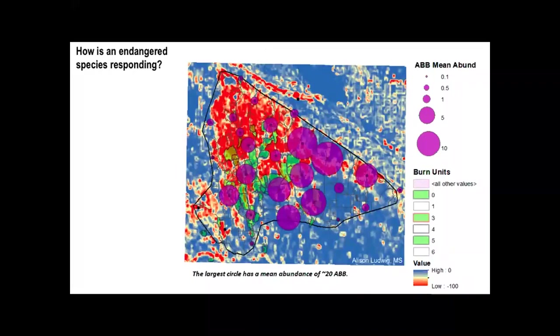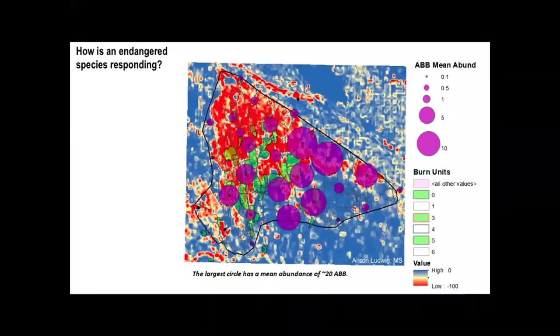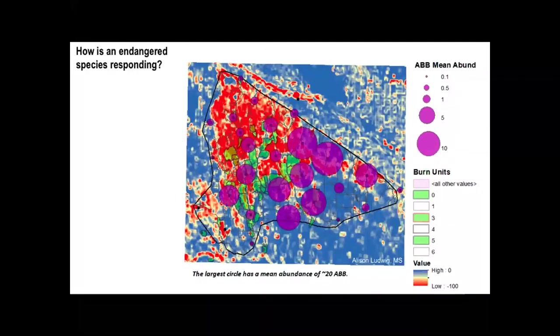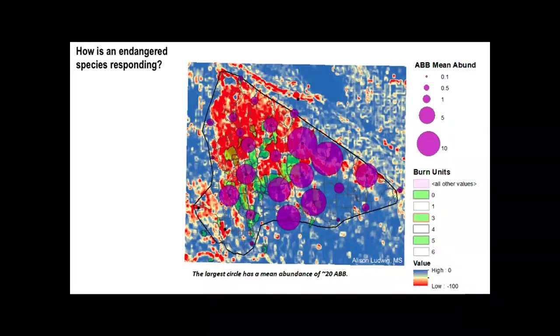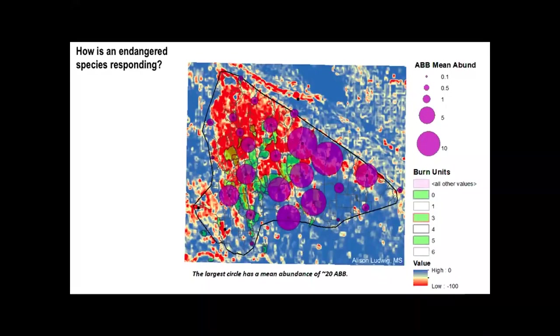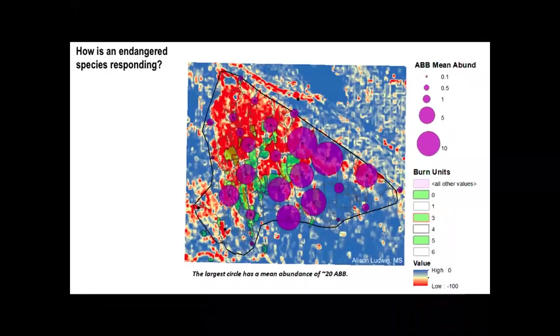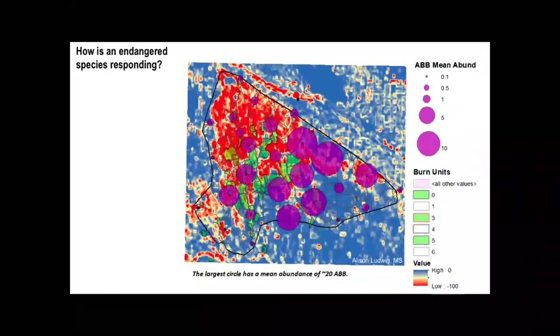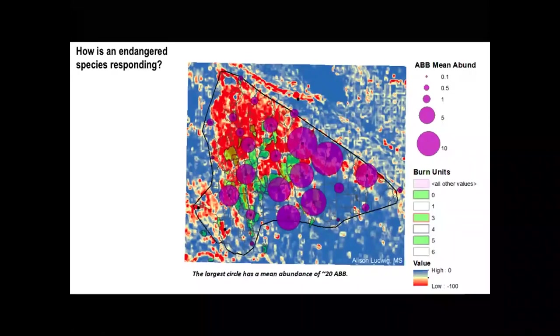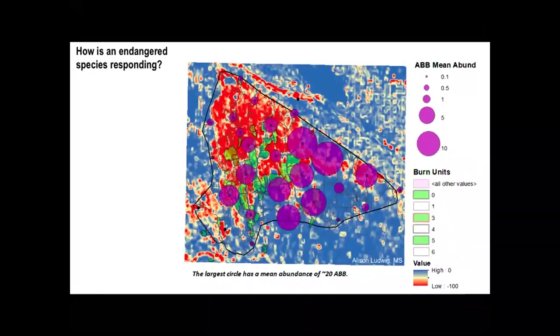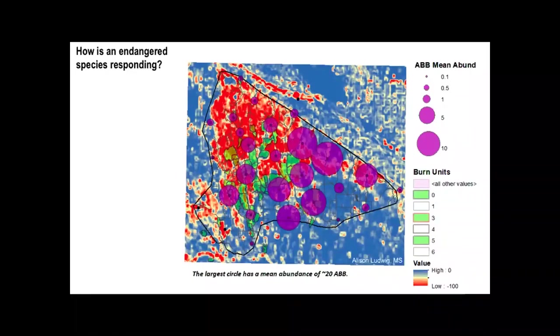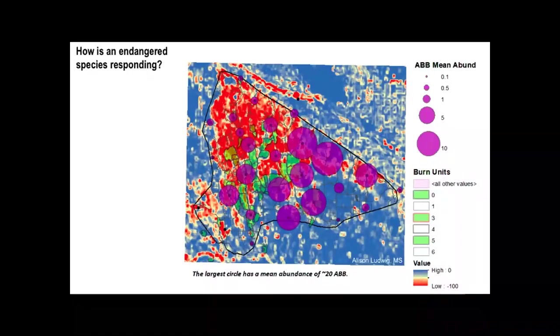We have the American Burying Beetle. Up until very recently it was listed as an endangered species. Les Canyons has one of the strongest populations. This map shows woody transitions overlaid in green by the prescribed fire units, and the circles show the mean abundance of the American Burying Beetle. What we can see is that where they've used their management to halt this transition, they've protected the American Burying Beetle. By preventing that red wall from progressing through, they've been able to maintain and stabilize some of the strongest American Burying Beetle populations in their area.